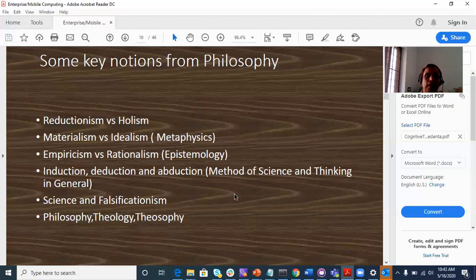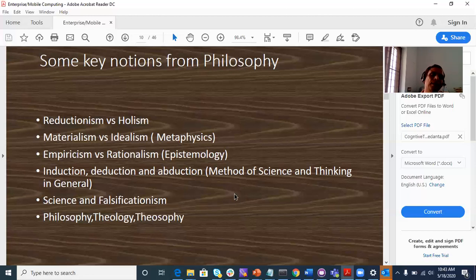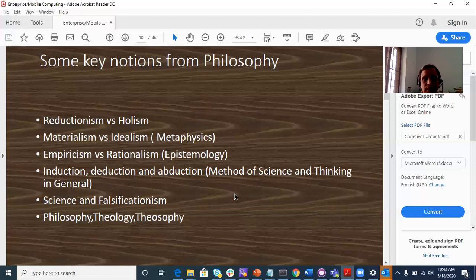Empiricism versus Rationalism are two extremes. Empiricism is experience-based; rationalism is logic-based reasoning. In terms of inference, there are three branches: induction, deduction, and abduction.